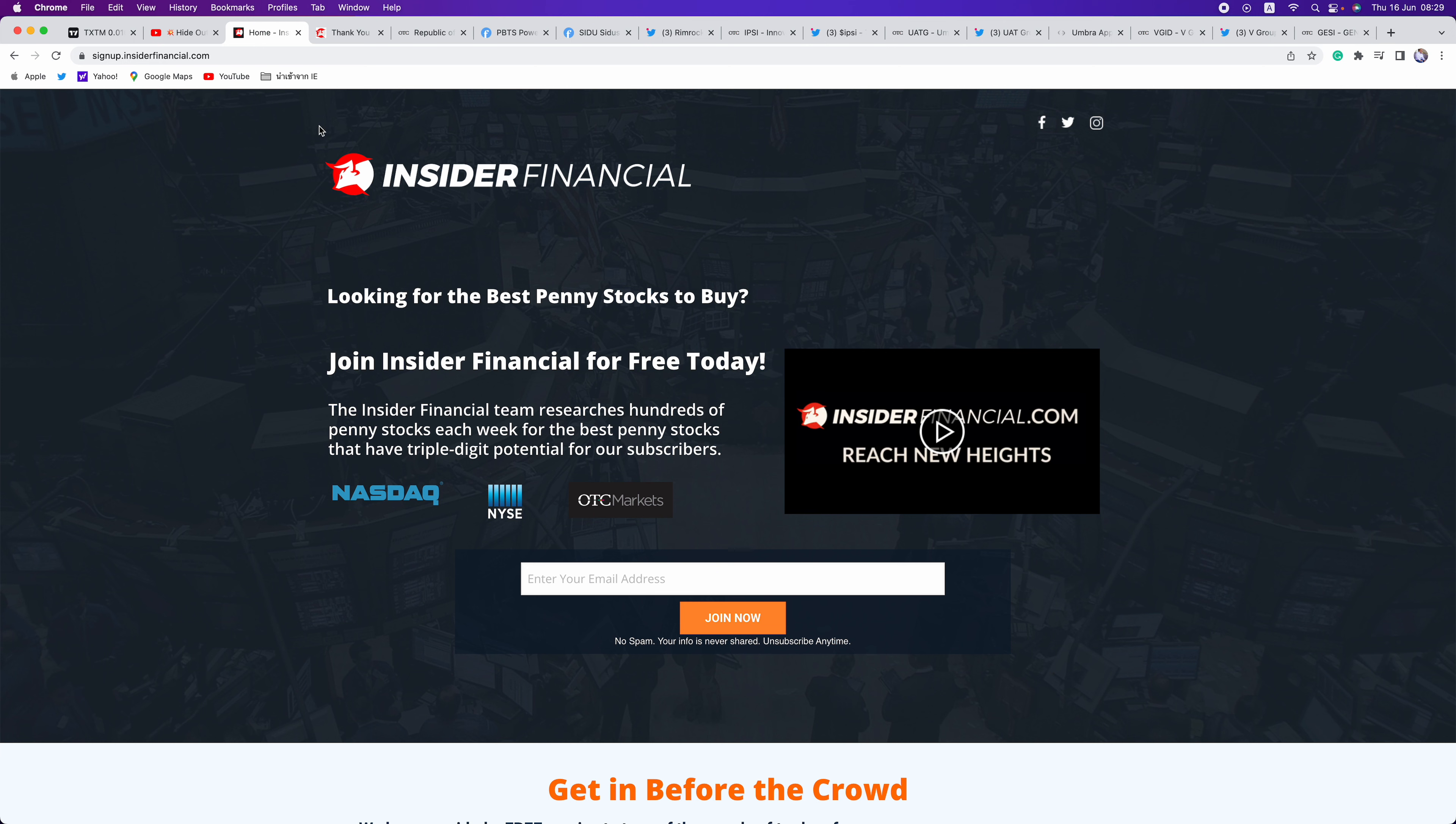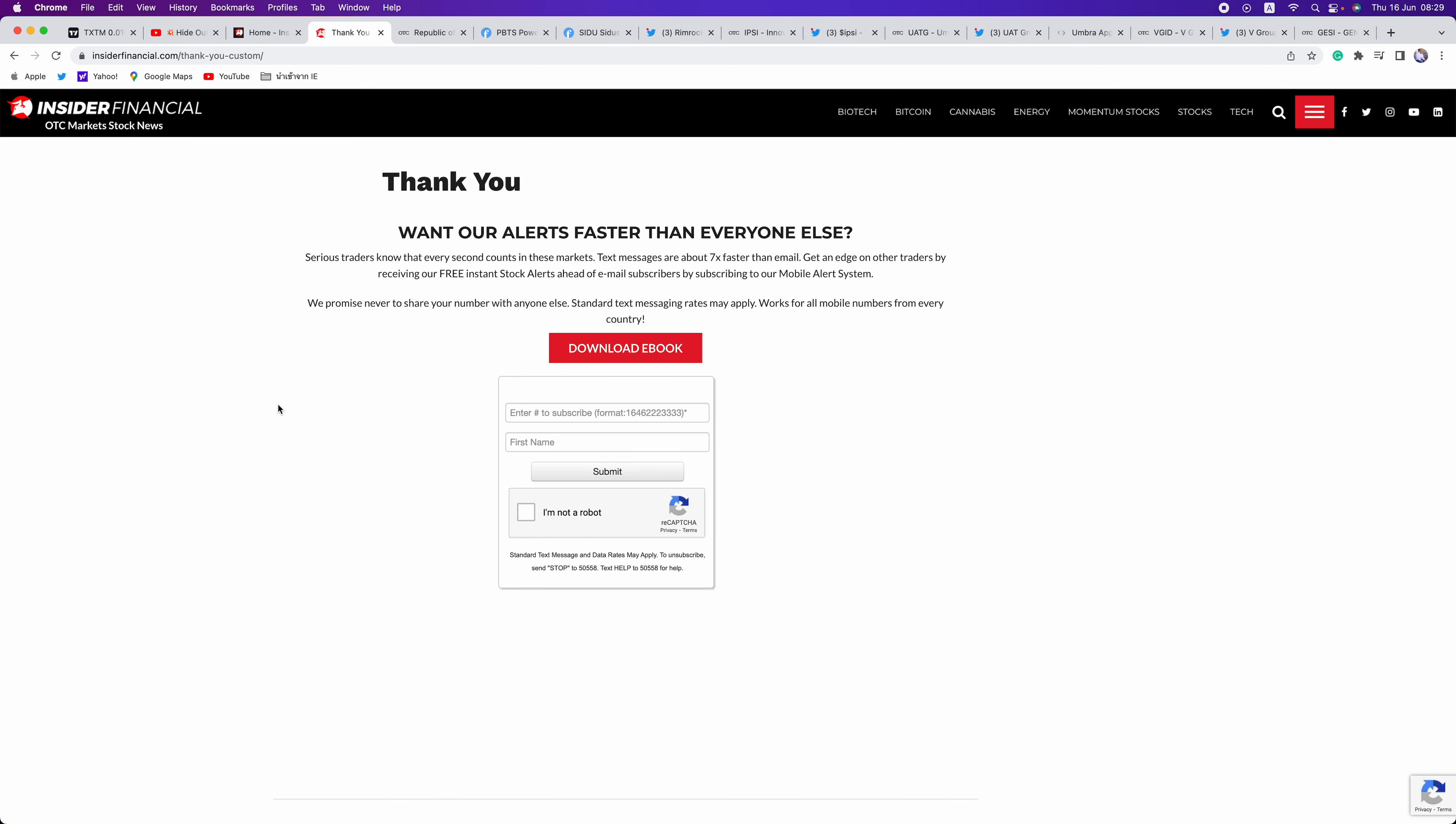The only way to get the full report and the ticker is by going to signup.insiderfinancial.com. Signing up with your email and your mobile number. Mobile, you don't have to sign up, but it is the fastest way to get our alerts. Simply enter your country code first, followed by your number. Works for all numbers worldwide. For U.S. and Canada, be one plus area code and number.